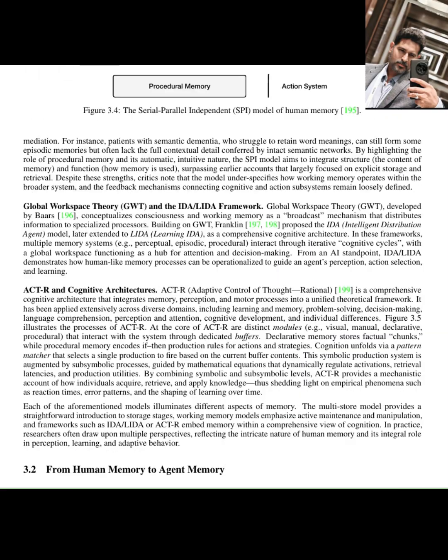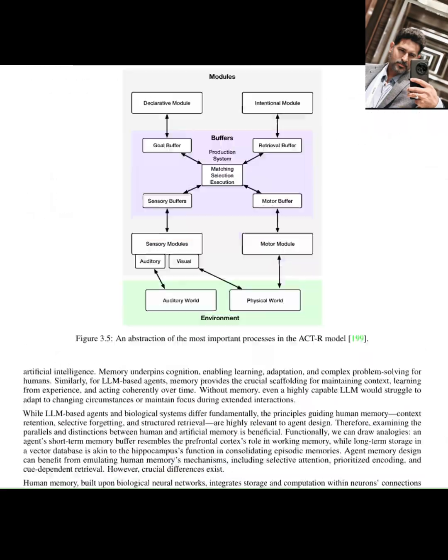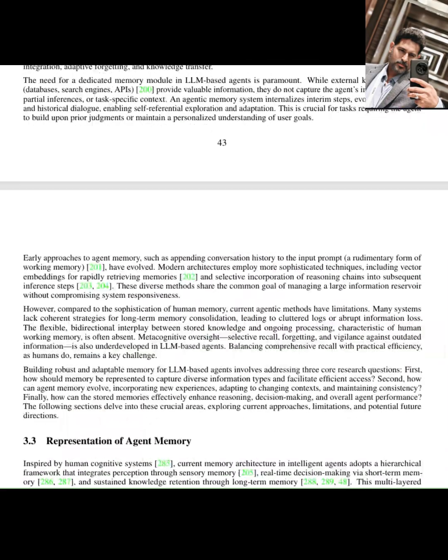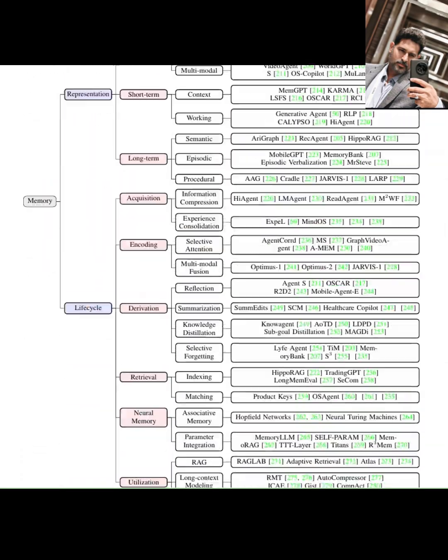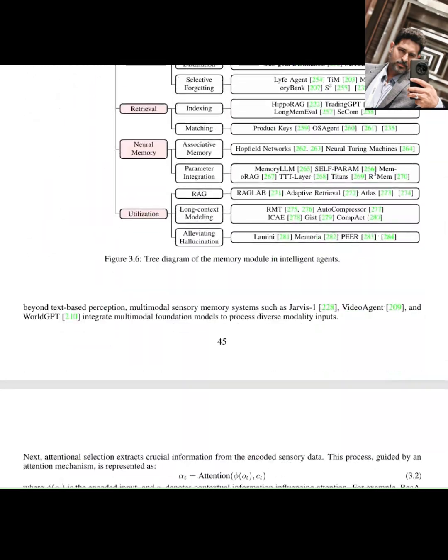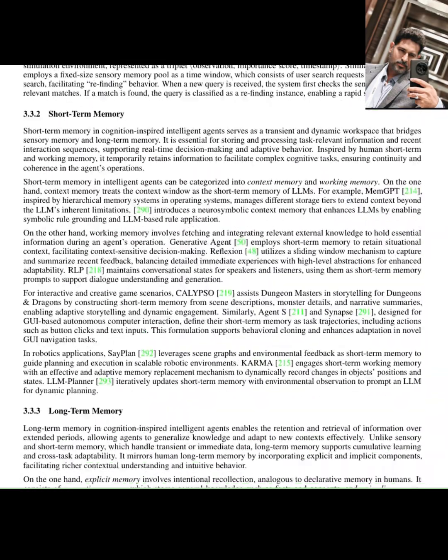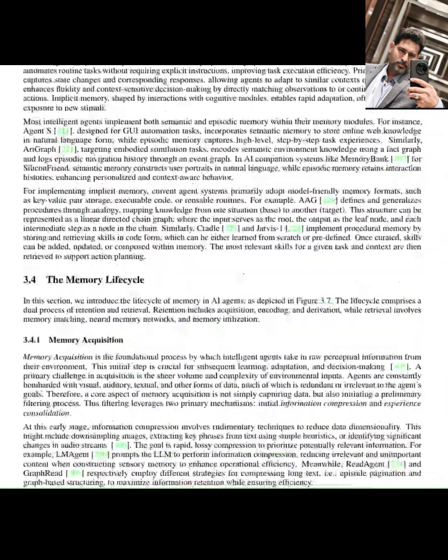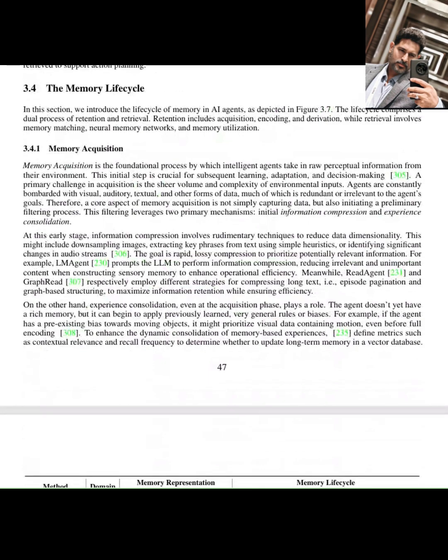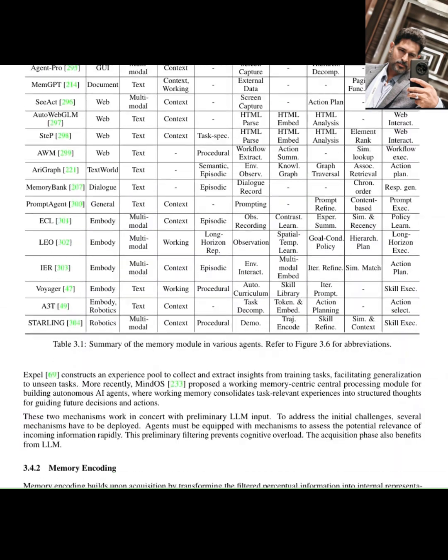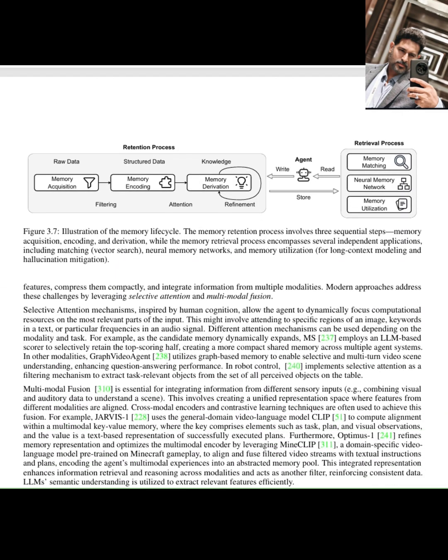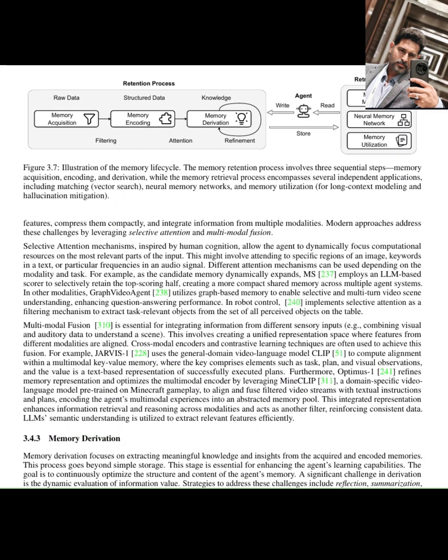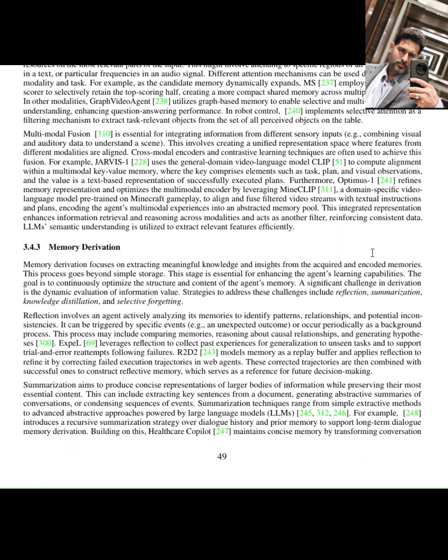World modeling, our brains build internal models of the world to understand cause and effect, predict outcomes, and plan actions. AI agents need robust world modeling capabilities to reason about their environment. Emotion, this is a fascinating one, often falling into the L3 category in our diagram, emotional processing, emotional coloring.